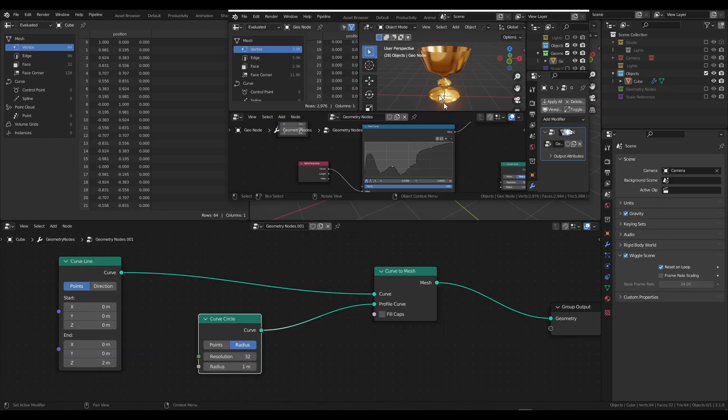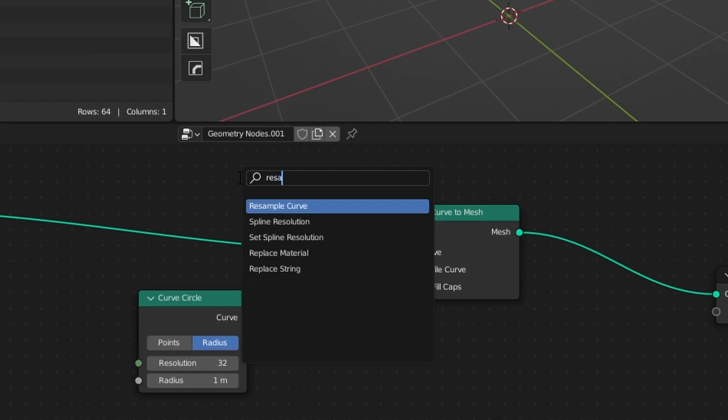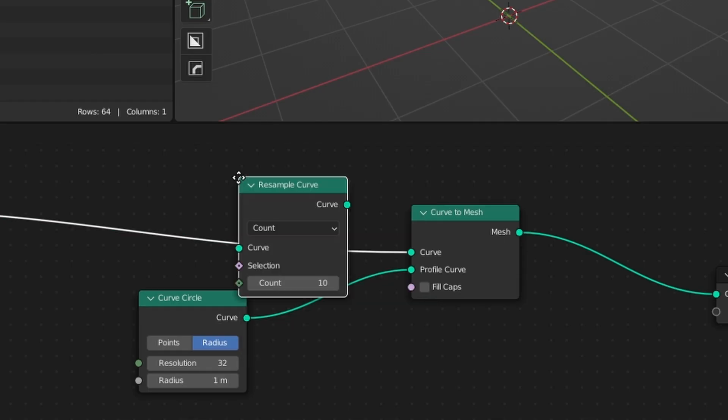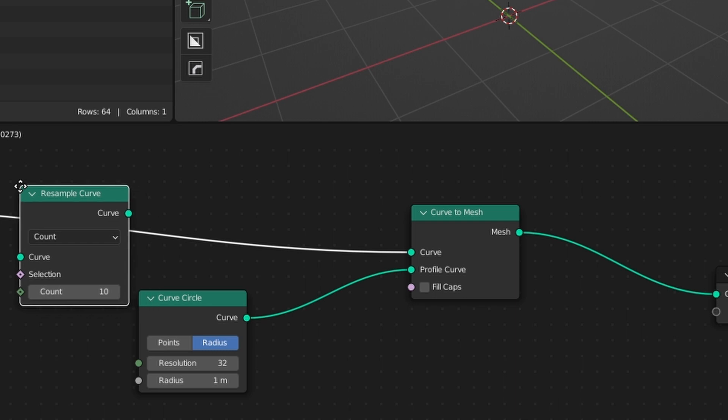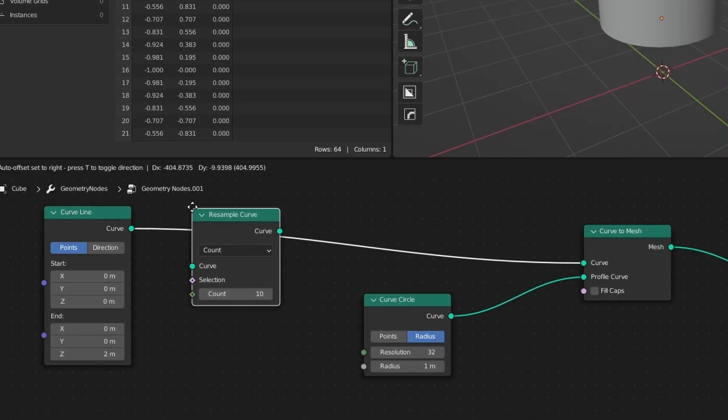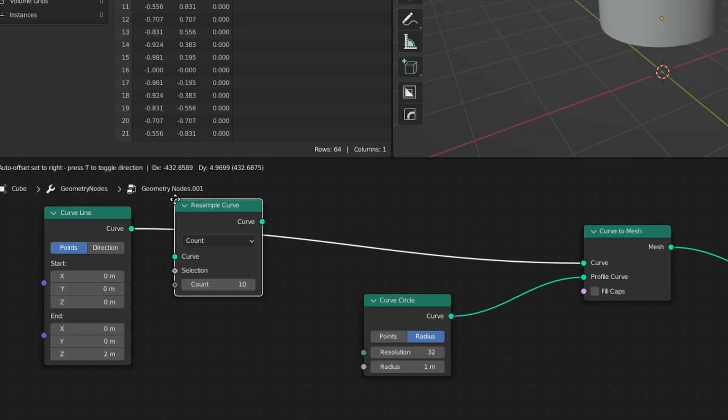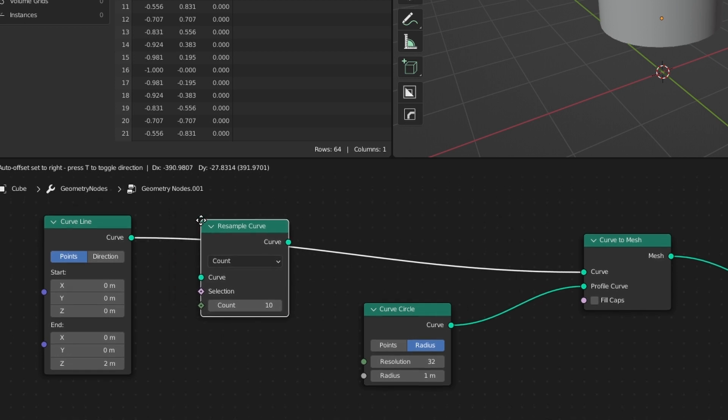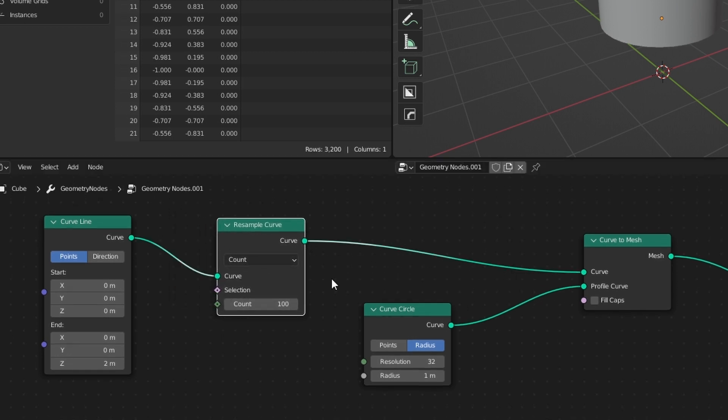What we're going to do is press Shift + A and type in Resample. We're going to resample this curve because we want it to have as much geometry as possible. We're going to place this after the Curve Line in the beginning, so after the Curve Line but before the Curve to Mesh, and we're going to change the count to 100.